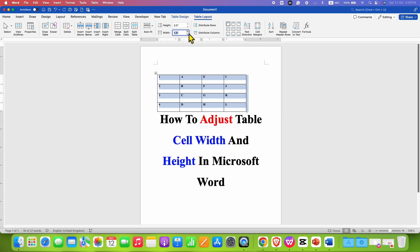Once done, you can see that the text inside the table is not in the middle of the cell.